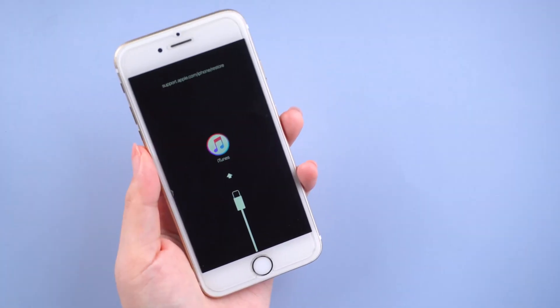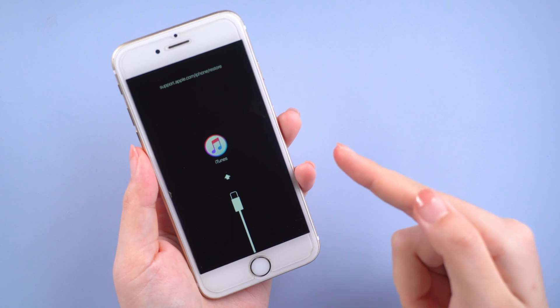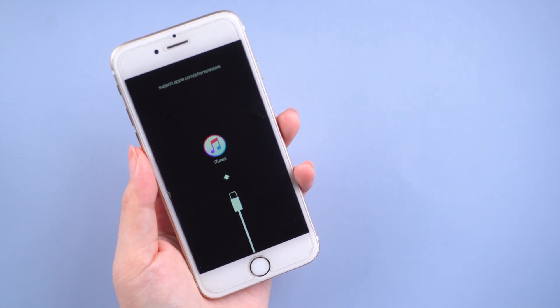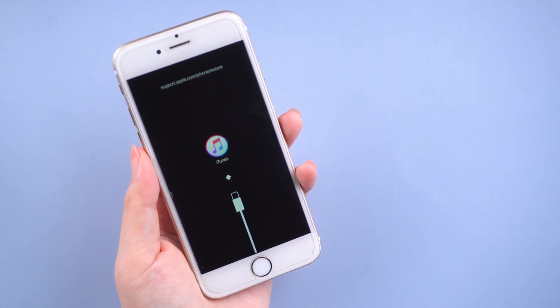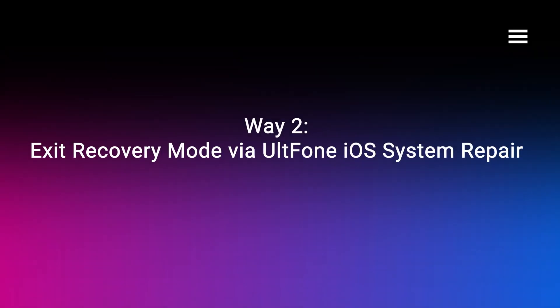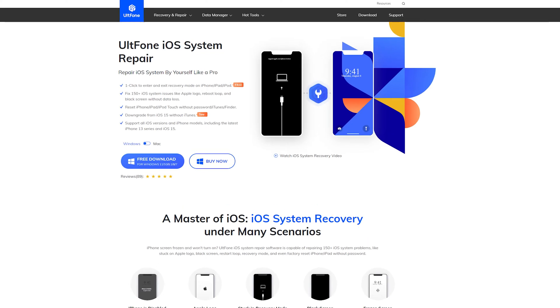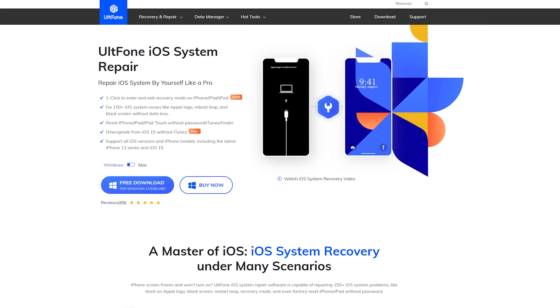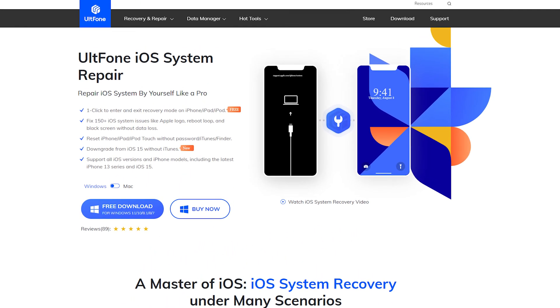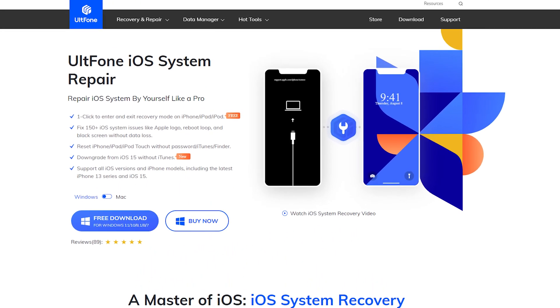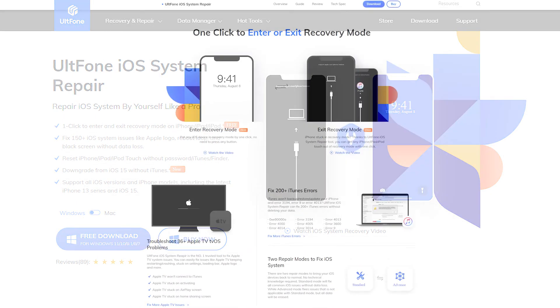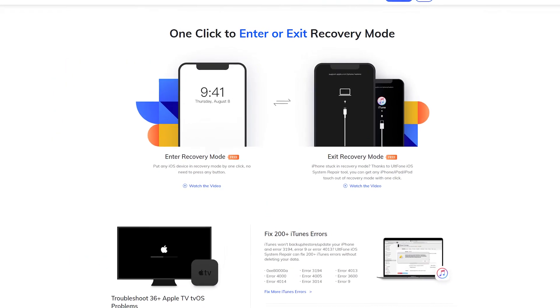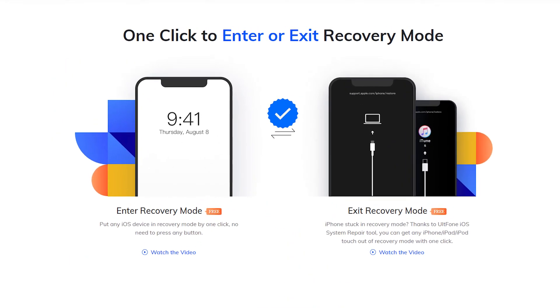If this method does not work for your iPhone, luckily enough, there is a tool that can help you leave recovery mode with just one click. We too exit recovery mode via UltFone iOS system repair. UltFone iOS system repair is a tool which aims to fix all kinds of iOS stuck issues in one click without any data loss and can help you exit the recovery mode with one step for free.